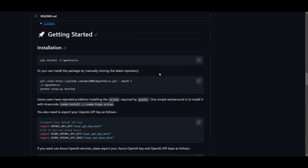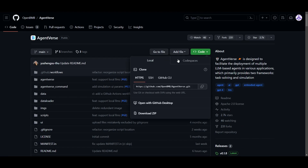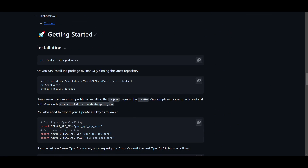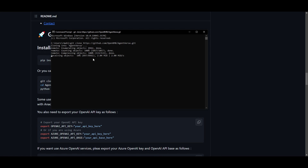I'll leave all these links in the description below so that you can access them fairly easily. What you want to do first is go onto the GitHub repository — I'll leave a link in the description below. Click on the green button once you're on the repository and copy the link. Once you have done that, scroll back down to the installation section. Open up command prompt, type in 'git clone' and paste the link in and then click enter. This will start cloning AgentVerse onto your desktop, which will take a couple seconds to a couple minutes.